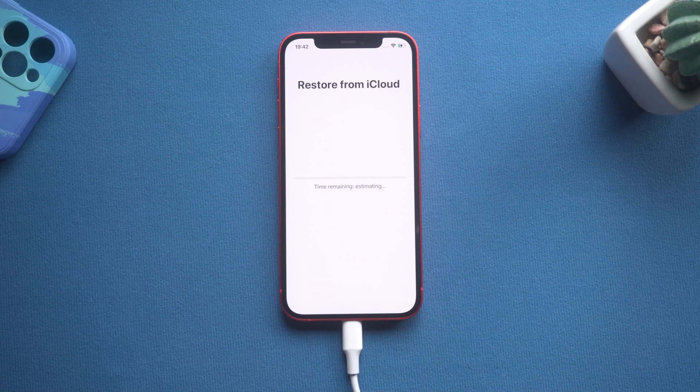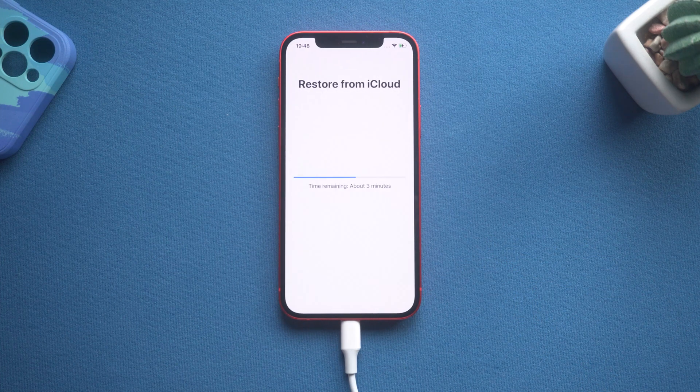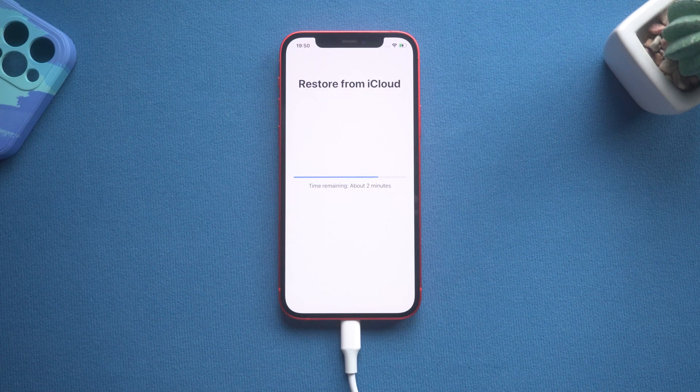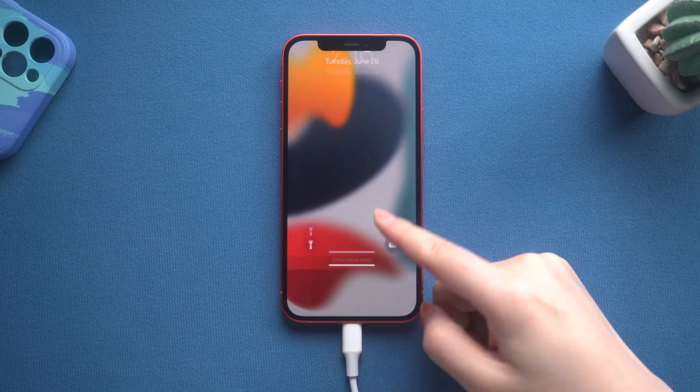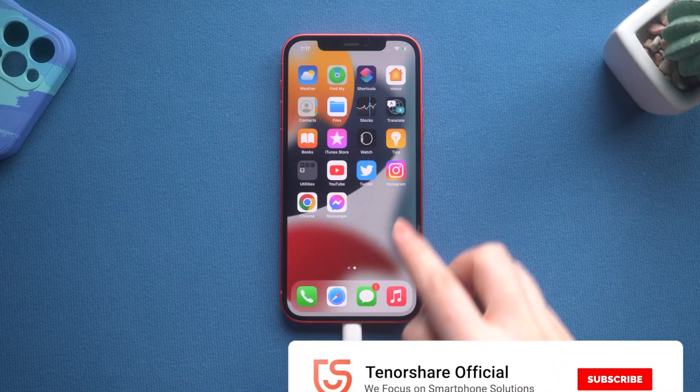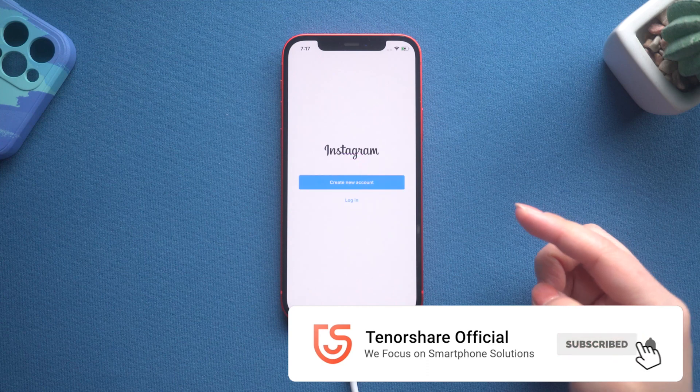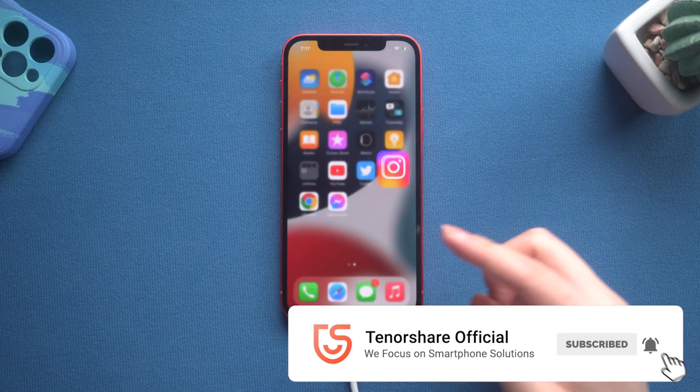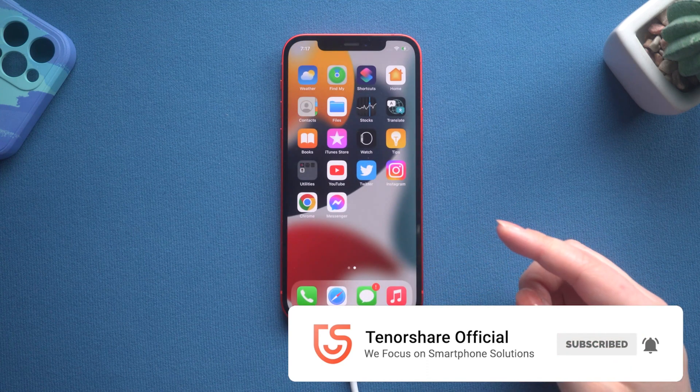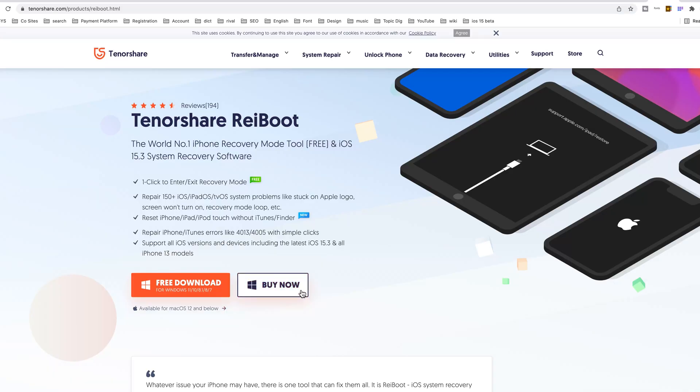After that, your apps and files will be loaded from iCloud. So that's it. Thanks for watching. I hope this video is useful to you. Subscribe to the Tenorshare channel for more tutorials. See you.